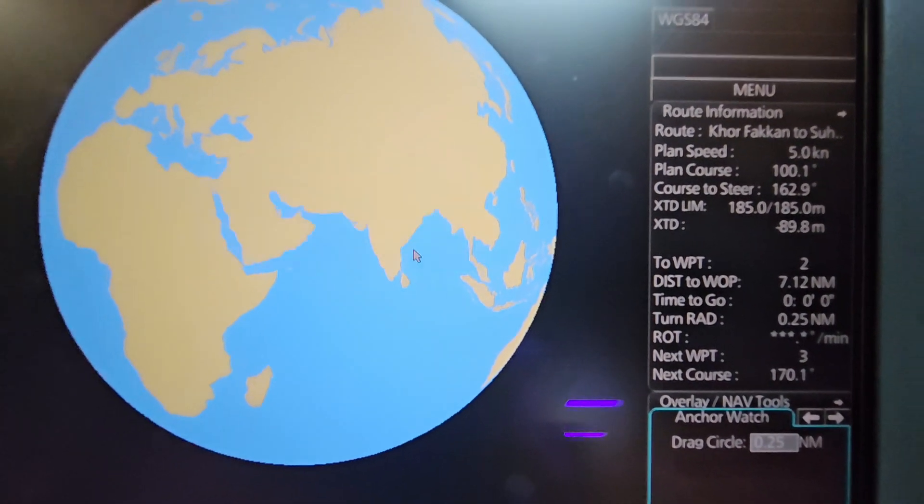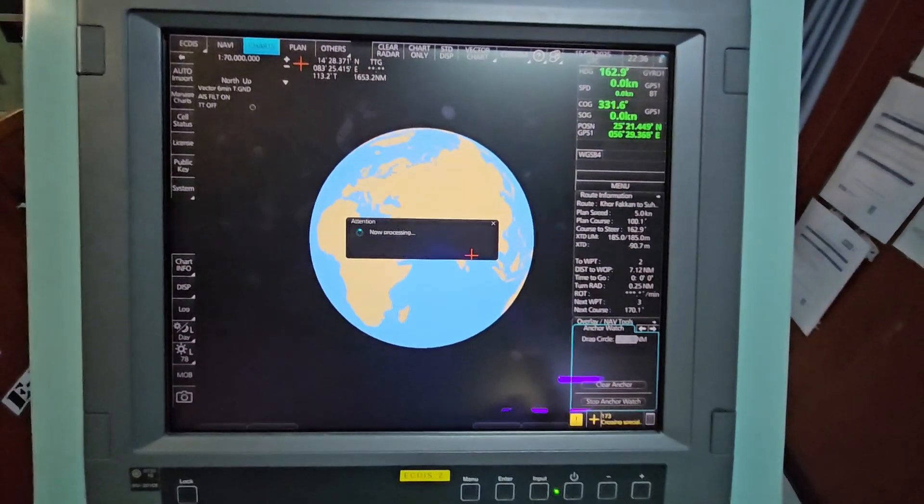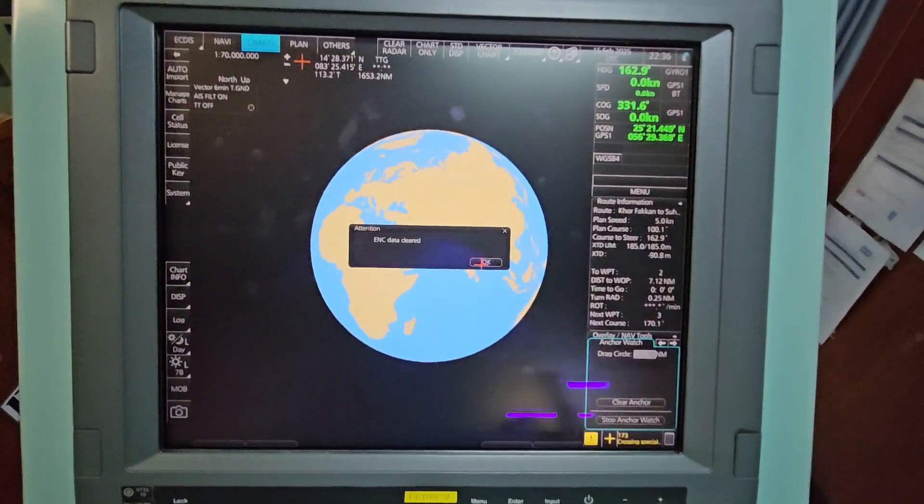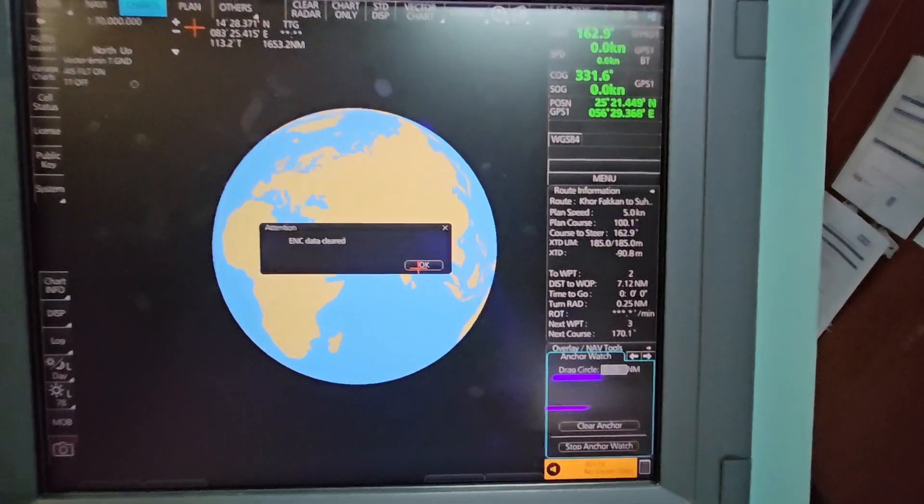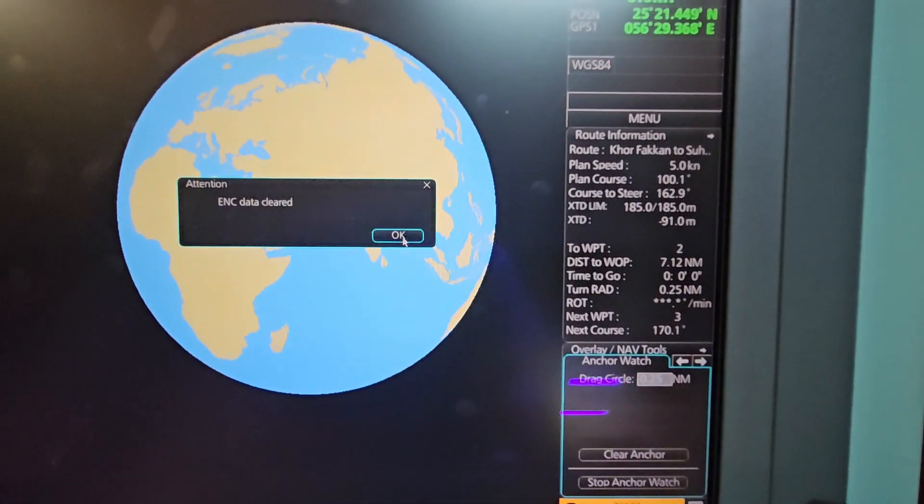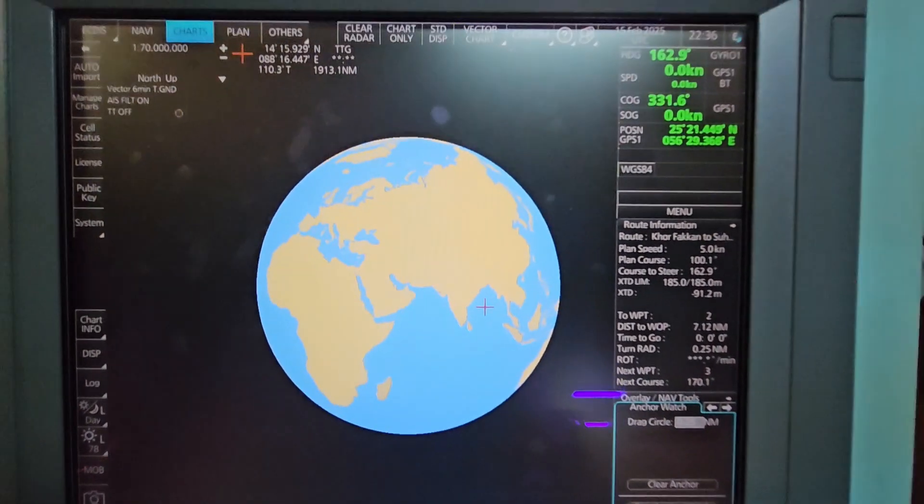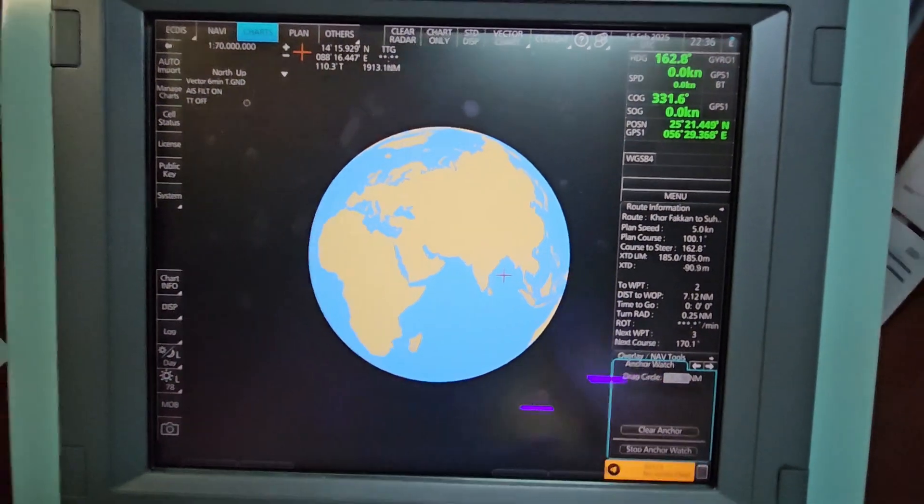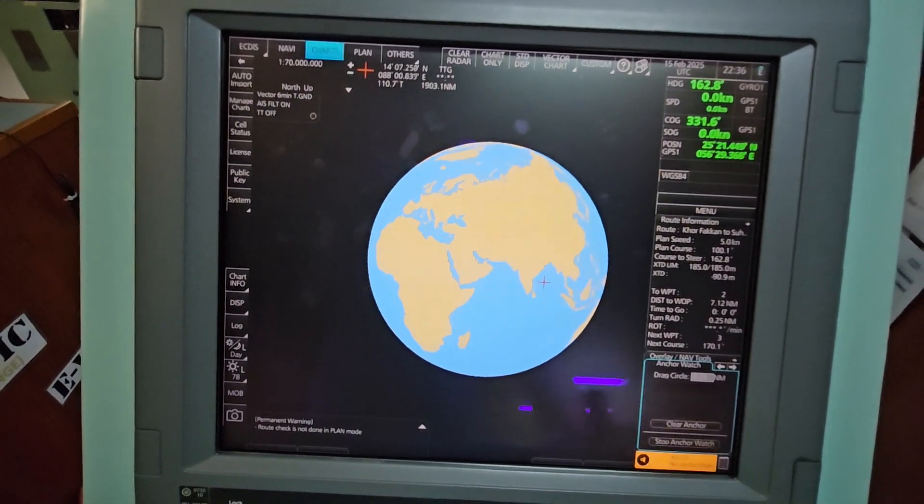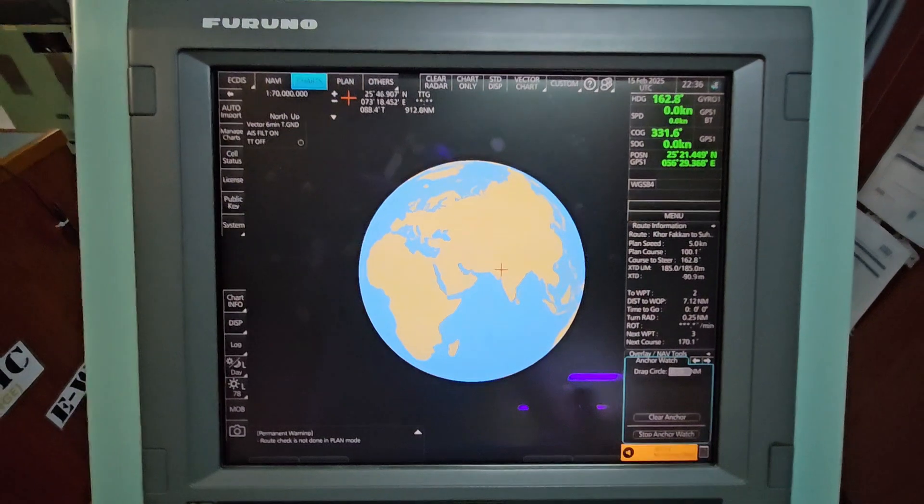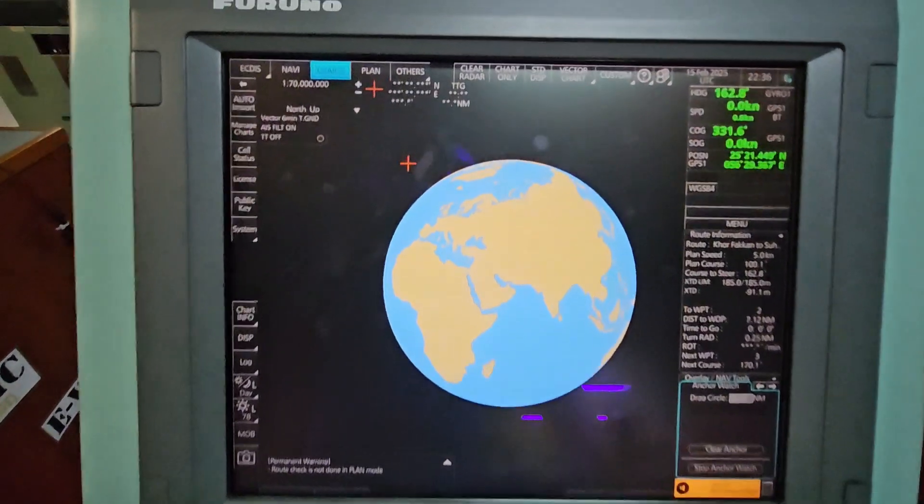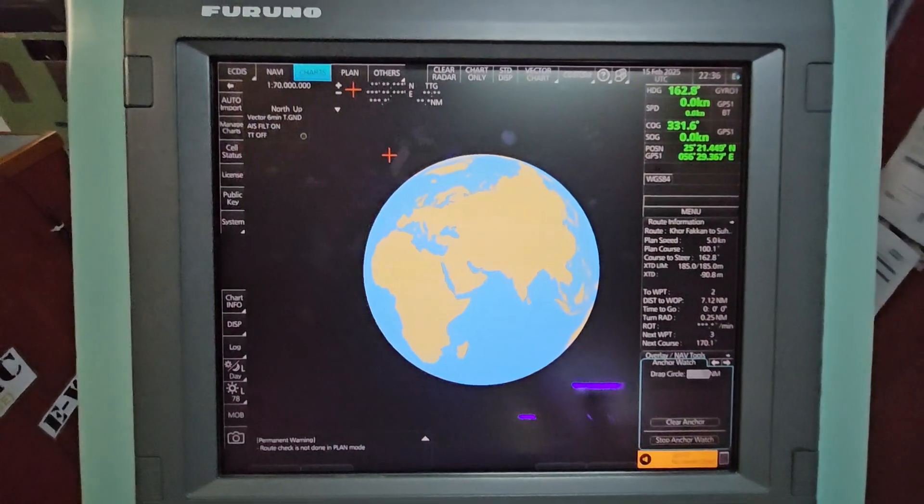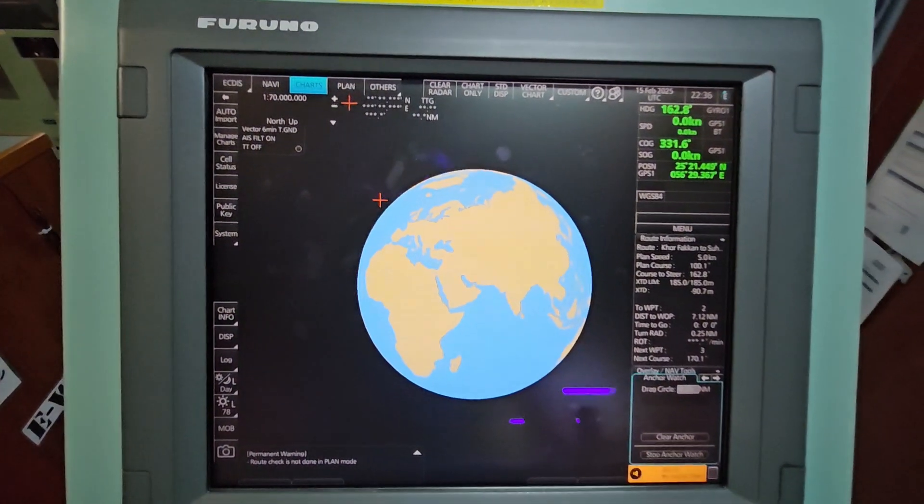Then Clear Charts. We have to remove all the ENC data first in order to successfully install the weekly updates, including the ones that you have requested. The requested ENC cells or permits will be included in the installation of the new ENC permits or weekly updates together. We've cleared it and removed all the ENC cells.